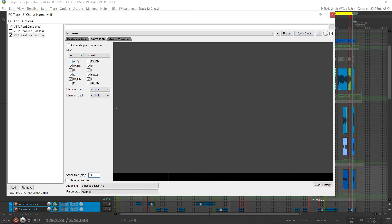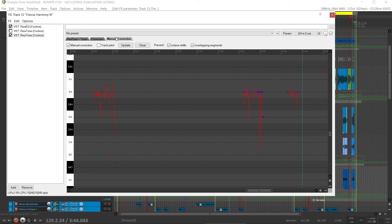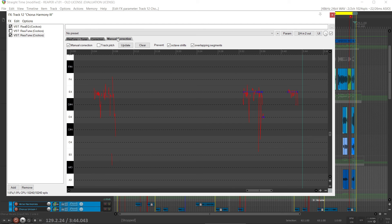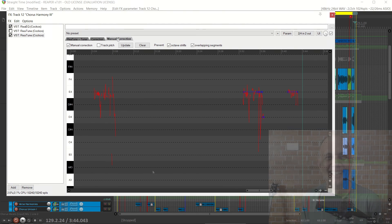If you like, if you have a key, you can set the key here. And that will gray out the notes that are not in the key over here on the manual correction tab. It has an automatic pitch correction. Works just fine. I never use it. Instead, I draw the notes in with manual correction.